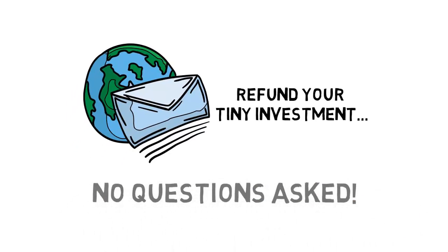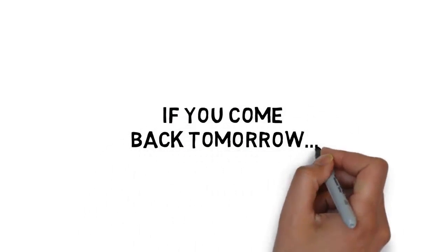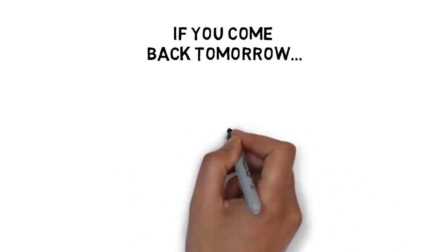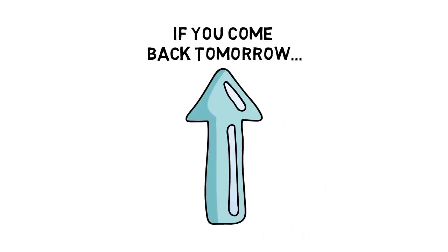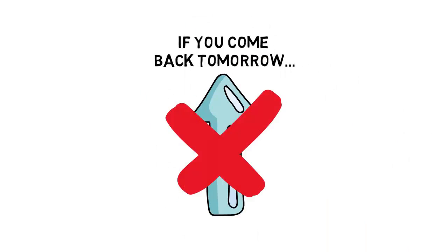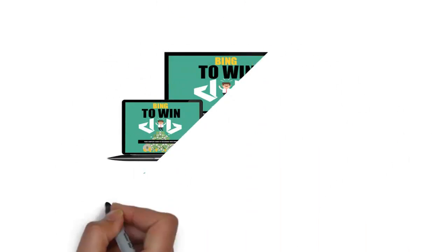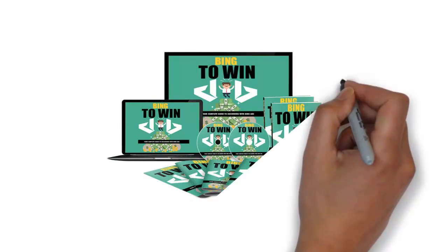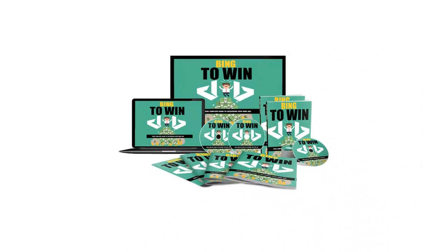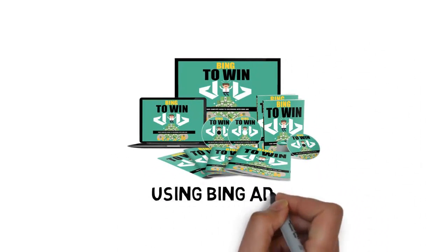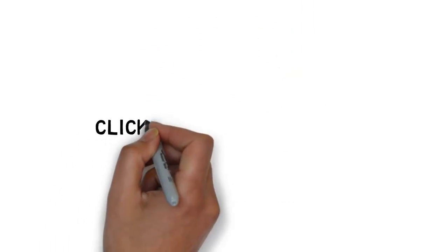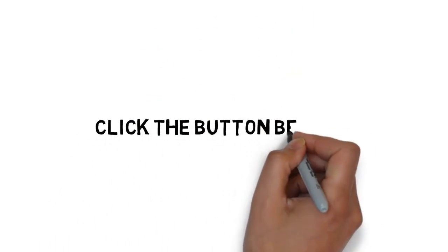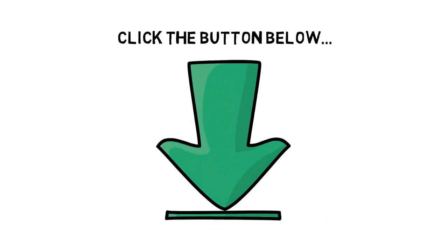Don't delay. If you come back tomorrow, the price may be higher and this offer may not even be available. If you're ready to learn how to drive highly targeted traffic for pennies using Bing ads, click the button below to get instant access and get started today.